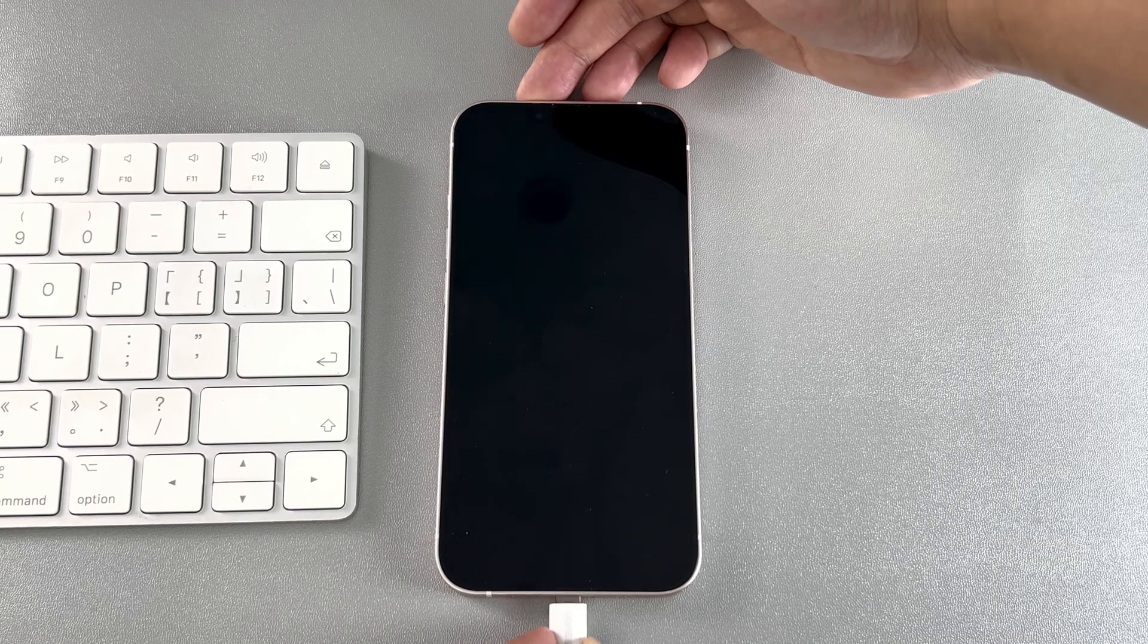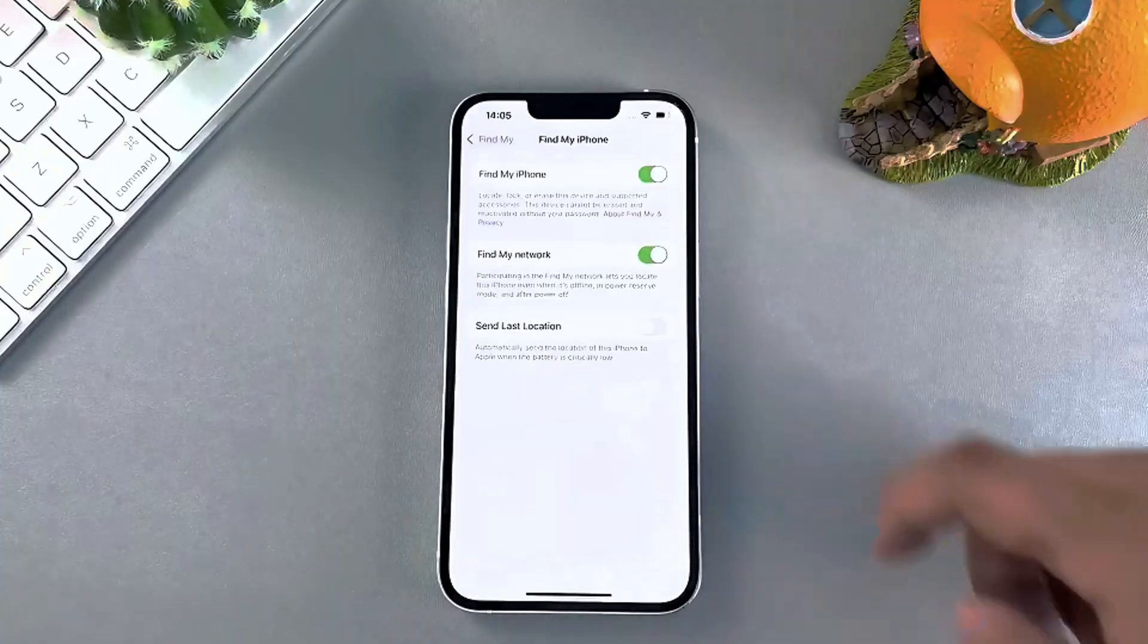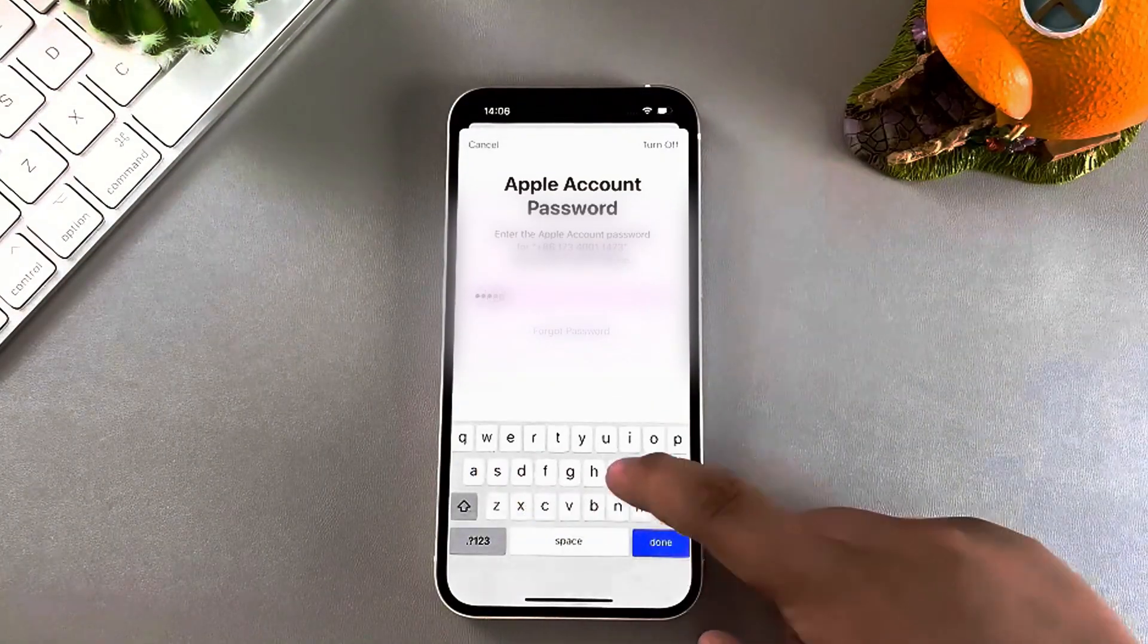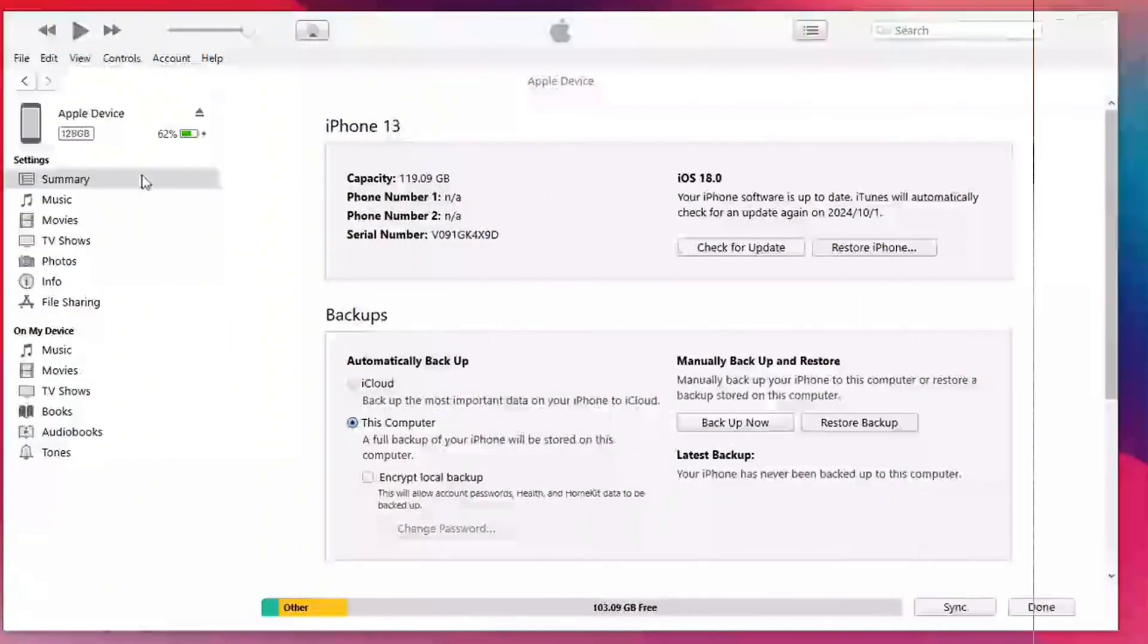Next, connect your iPhone to the computer via a USB cable. Turn off Find My iPhone before running iTunes, and open iTunes.